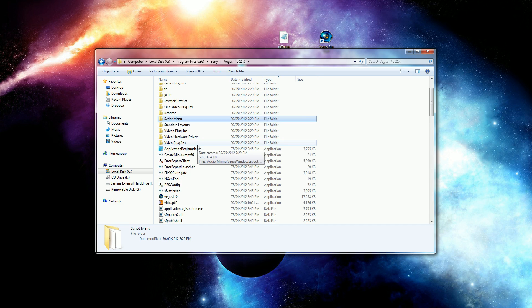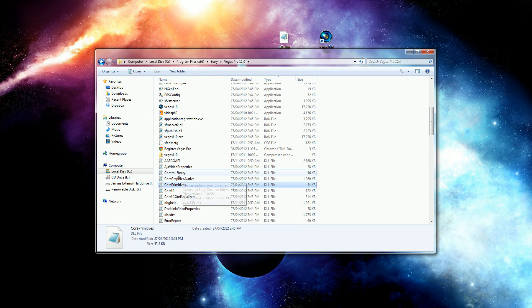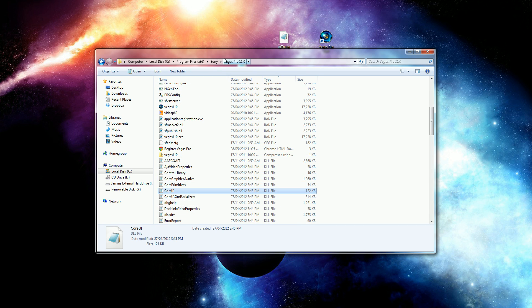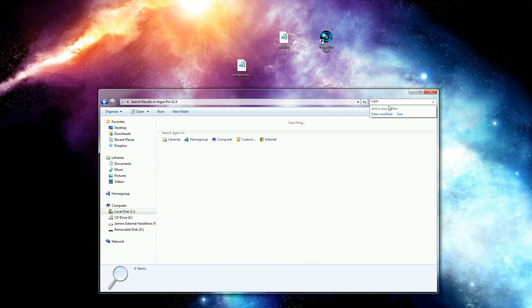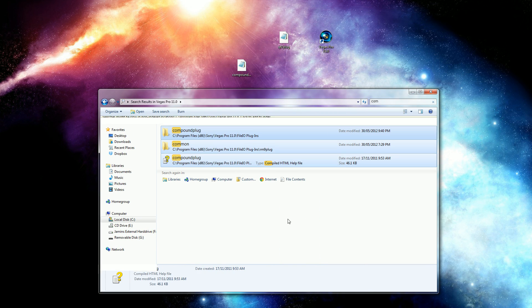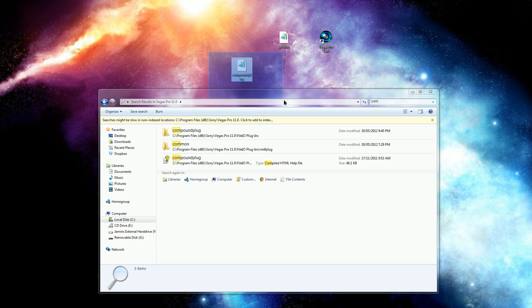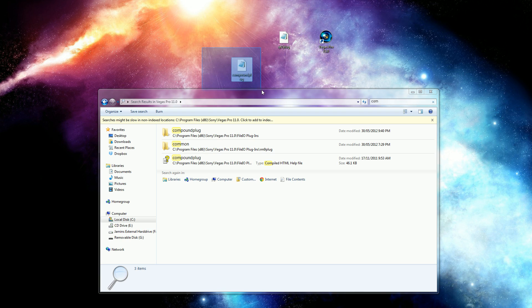If you scroll down, there's going to be something called the Compound DD plugin. You can search it—just search 'com' and it'll be there. Look for the one with the white background and notepad icon. This is what you're going to replace. When you find it, click it and delete it or get it out of the folder.